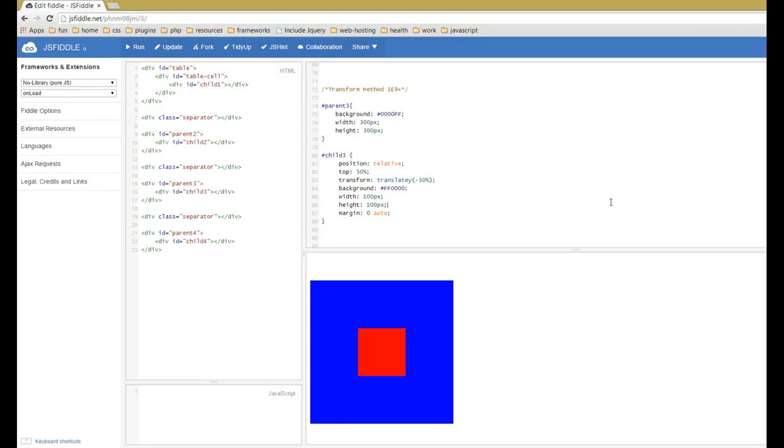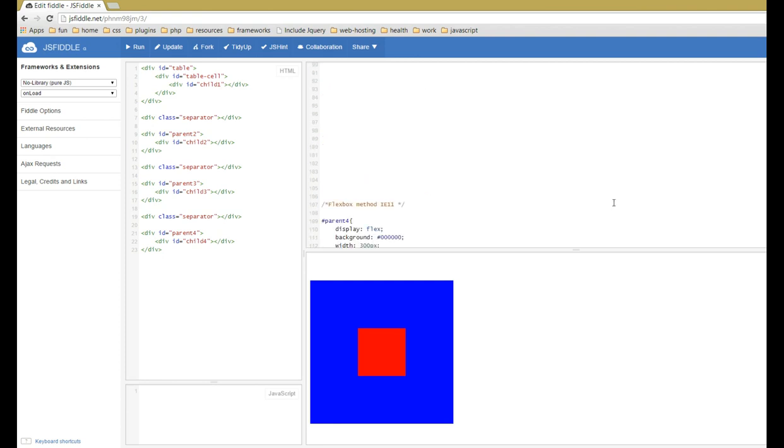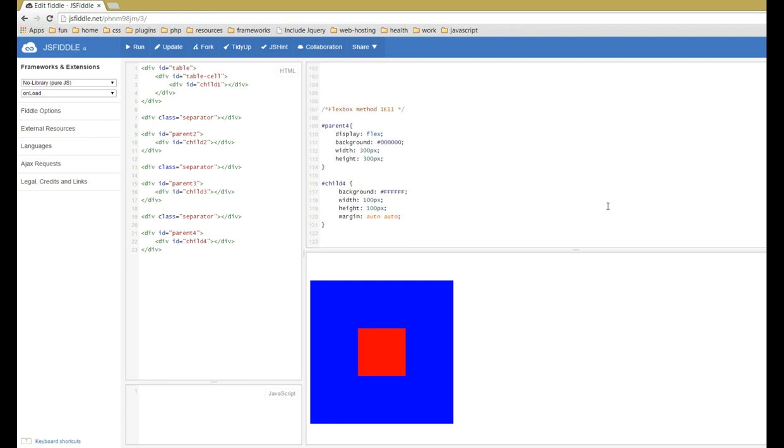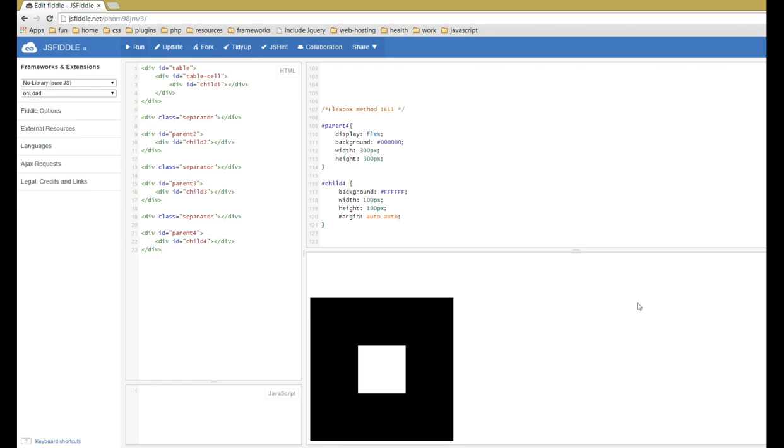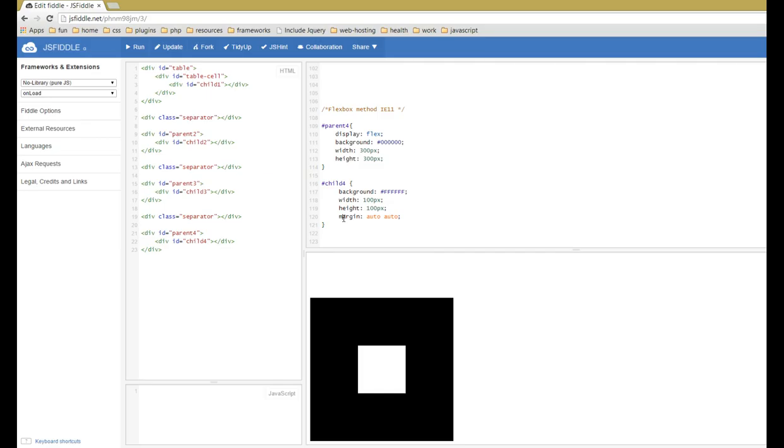The last method I want to talk about tonight is the flexbox method. It's the future, it's the way that the web is going to be going, and I'm excited for it. With flex, it's what I want to do from the very beginning. You do display flex on your parent element and then it's just a simple margin auto on the child. Can it get easier than that?